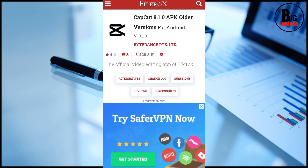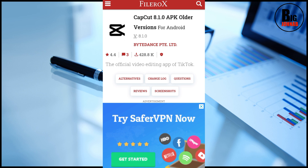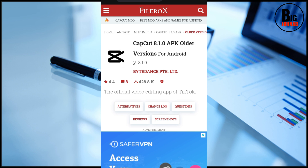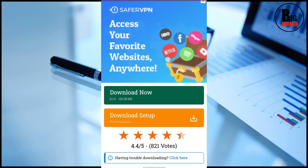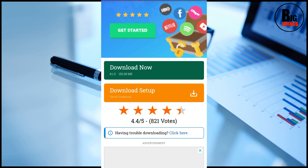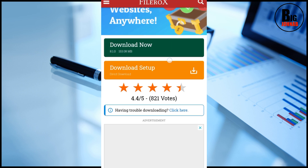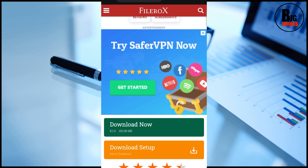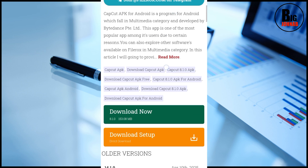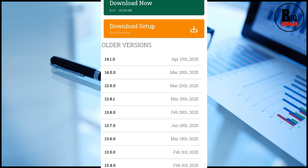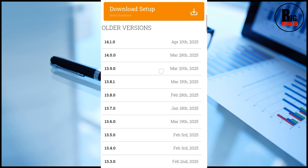I'm going to paste the link to this CapCut version in the description of this video, so that you know how to get there again — just click the link and it will take you here directly. As you can see, CapCut 8.1.0 — that is an older version. But scroll down and you'll see a download for version 8.1, although I won't download that one. Scroll down further and you'll see the latest old version they have here, which is 14.1.0.